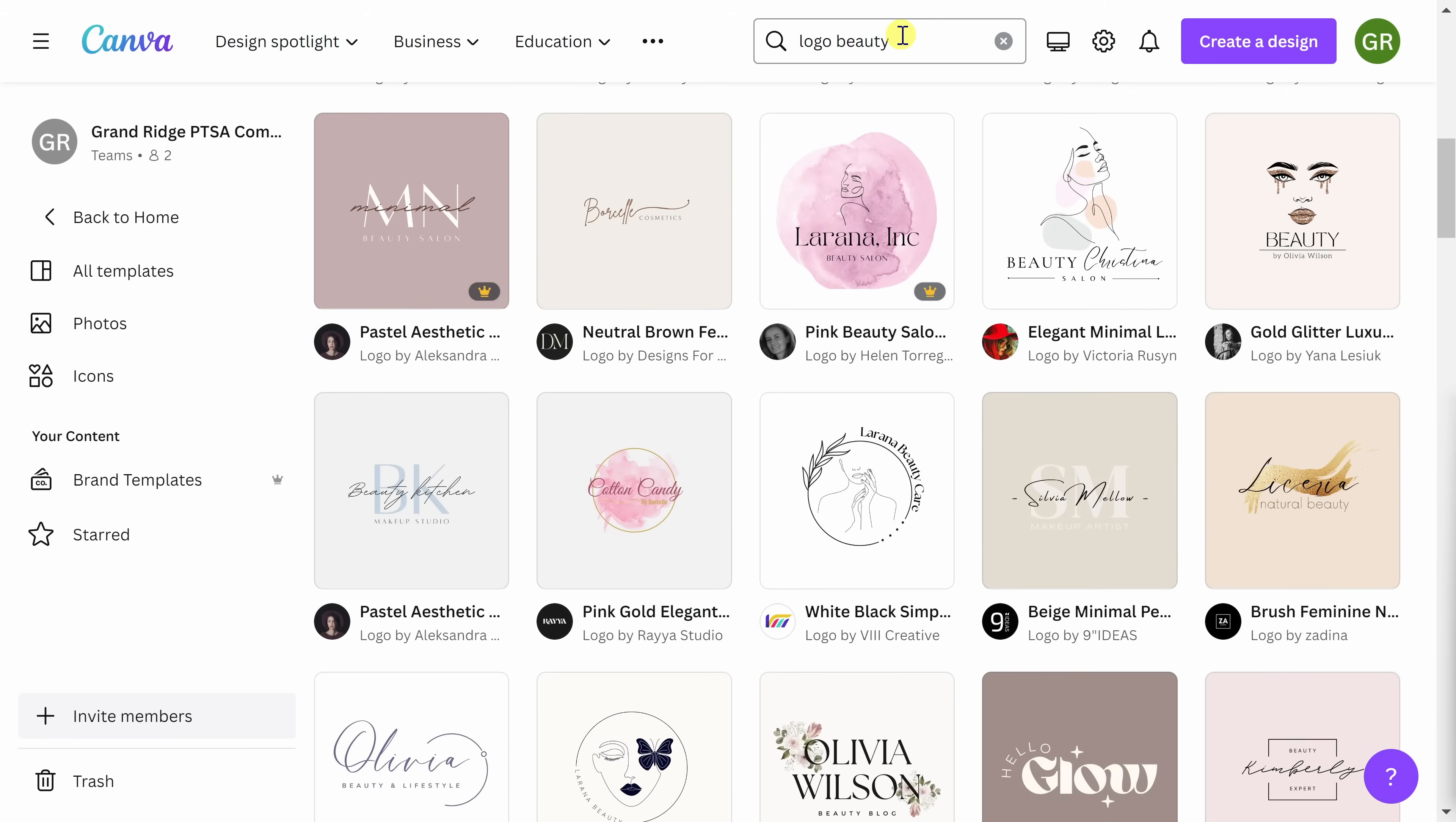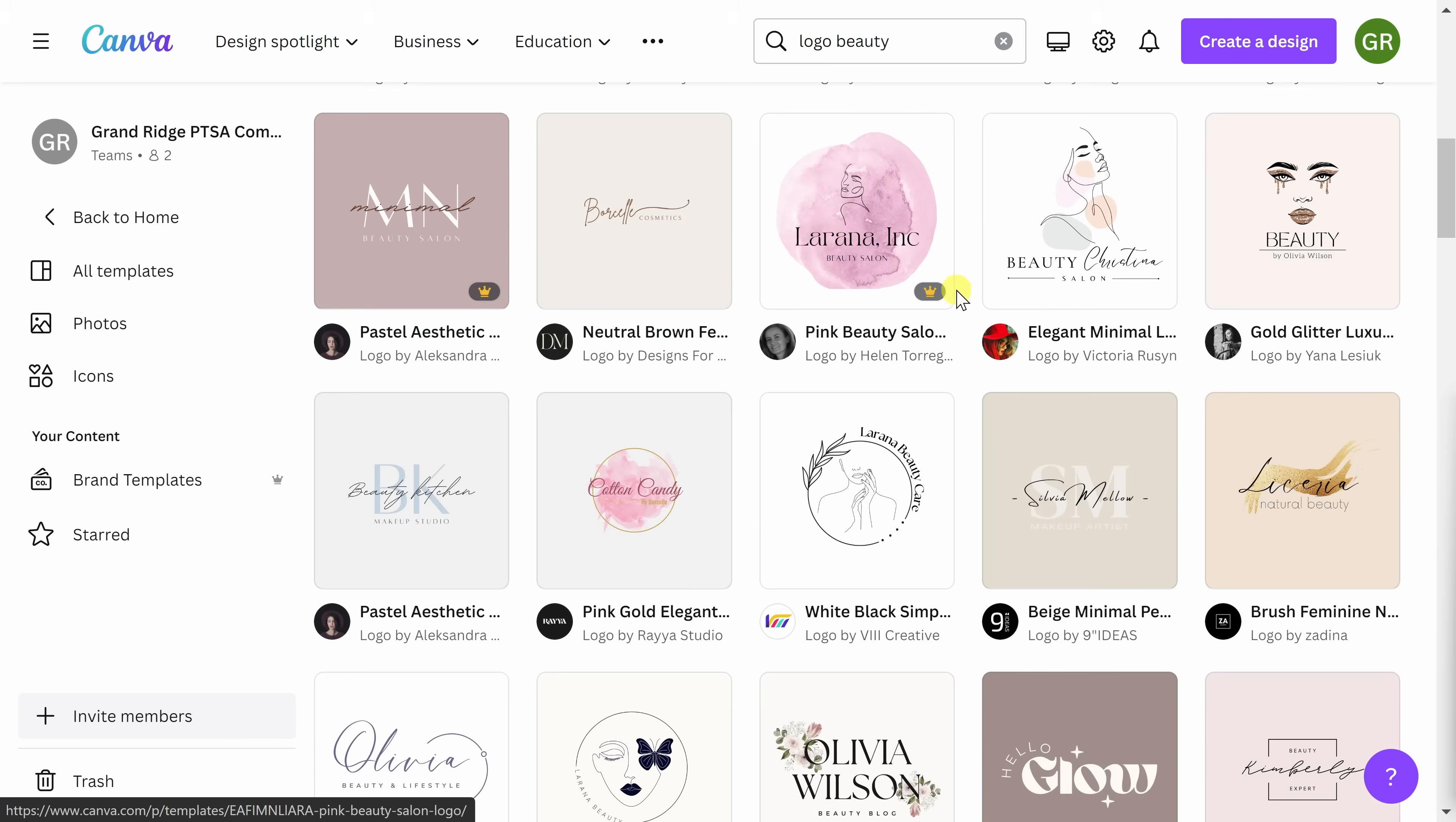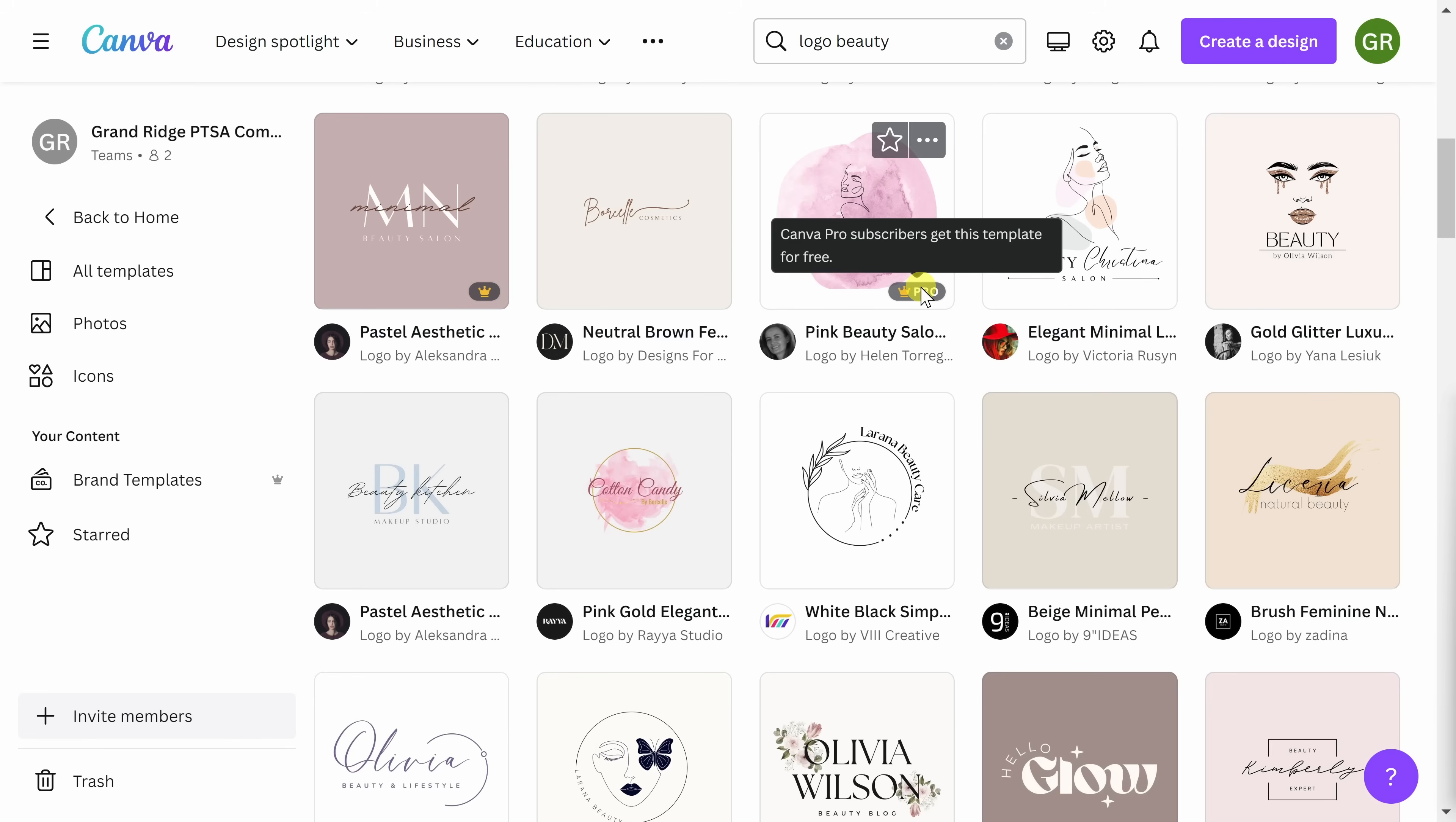You'll notice that some of the designs have a crown in the bottom right-hand corner. These are only accessible if you have Canva Pro. While you can still create a logo for free without a Pro subscription, you do get more customized options. You can also download your logo when you're finished using a transparent background. If you are interested in subscribing to Canva Pro, the link below helps support our channel.